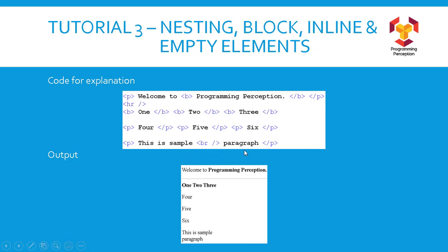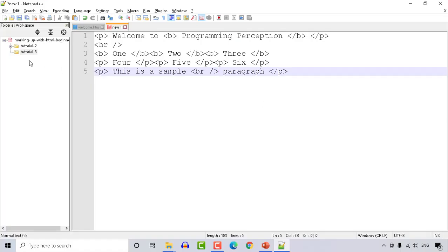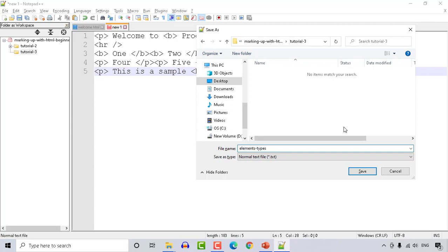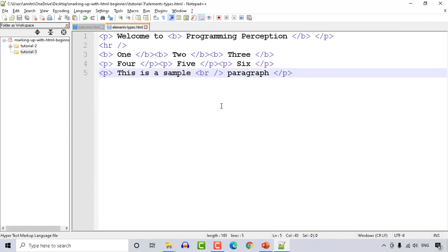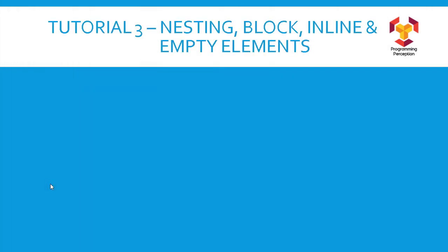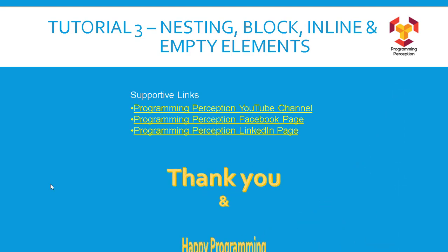Let me show you the code and output. Here is the file — I've created Tutorial 3 folder and I'm going to save the file there. Press Ctrl+S, choose that folder, and name the file elements-types.html. Now with the file saved, we can see the output by clicking Run and Launch in Chrome. Here you can see the output as shown in the slide: because of the hr tag the horizontal ruler is there, because of the inline element all three are in the same line, because of the block level element all three are in different lines, and the paragraph is on a new line because of the br tag. That's it for today's tutorial — hope to meet you in the next one. Till then, thank you and happy programming.